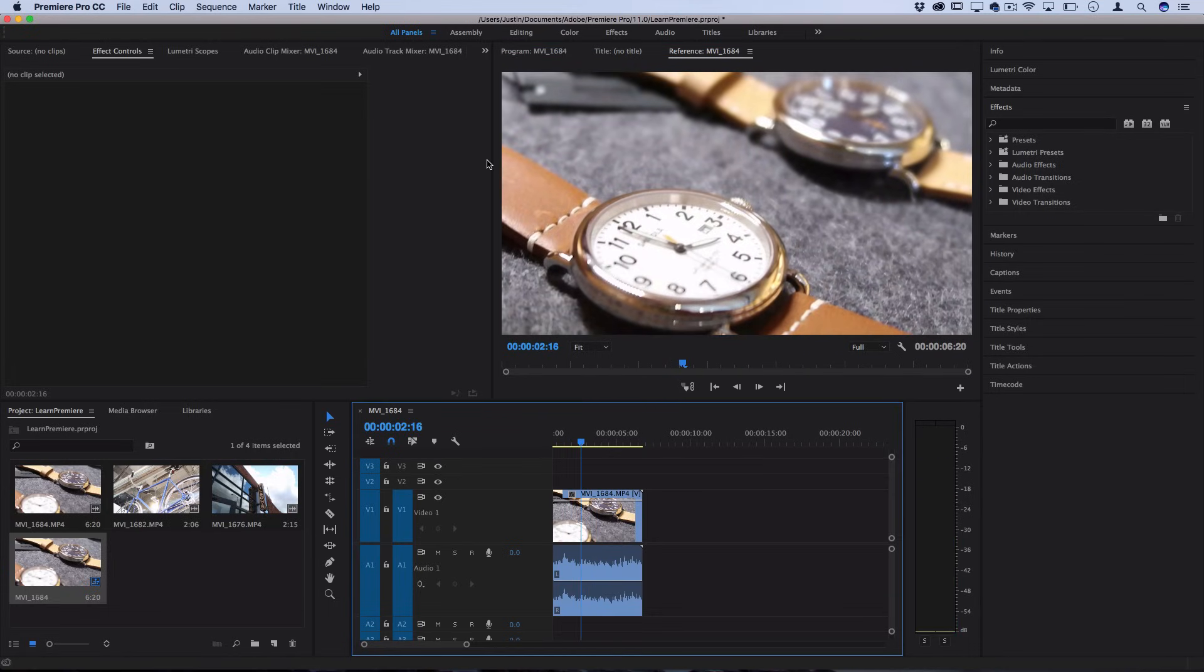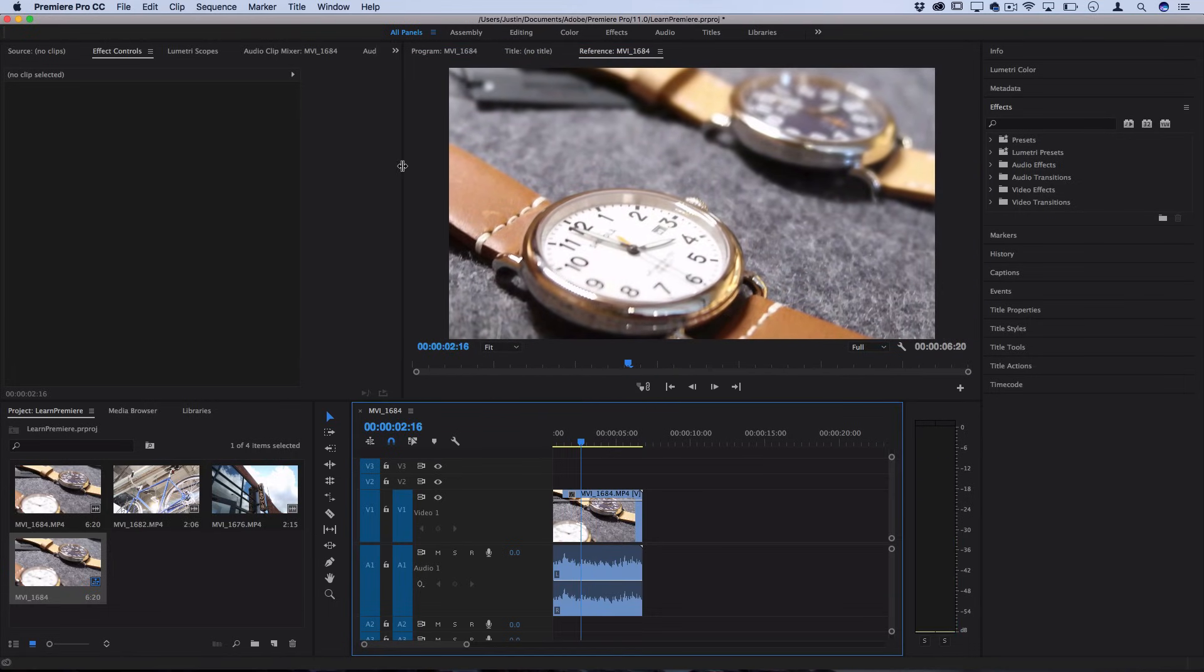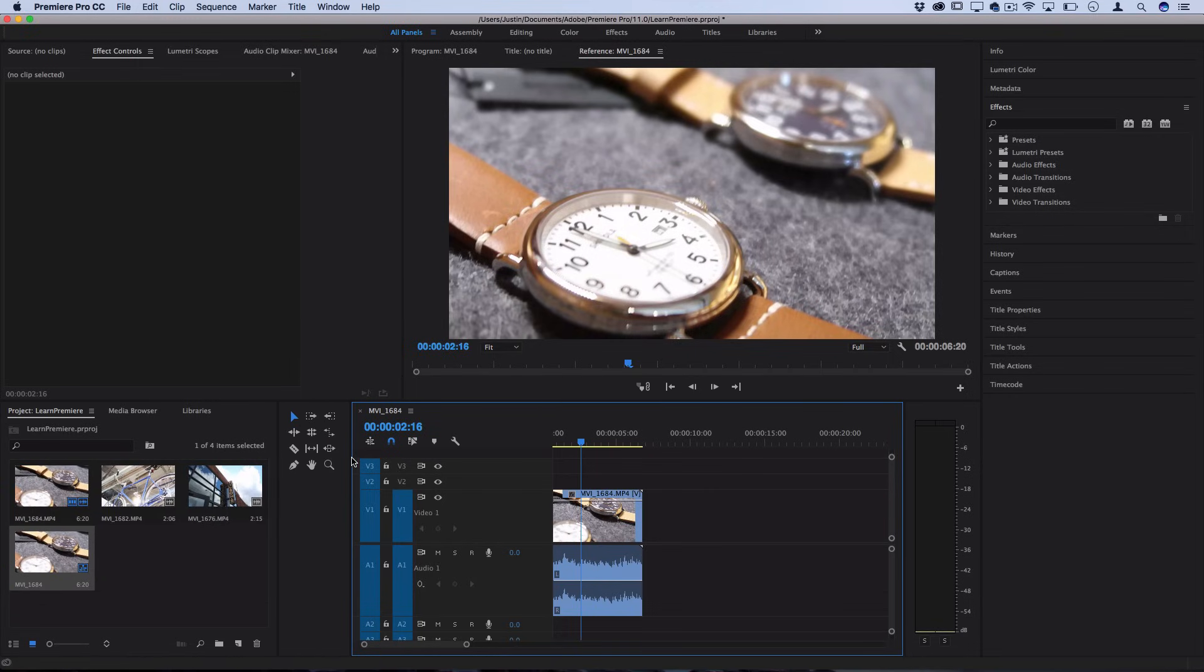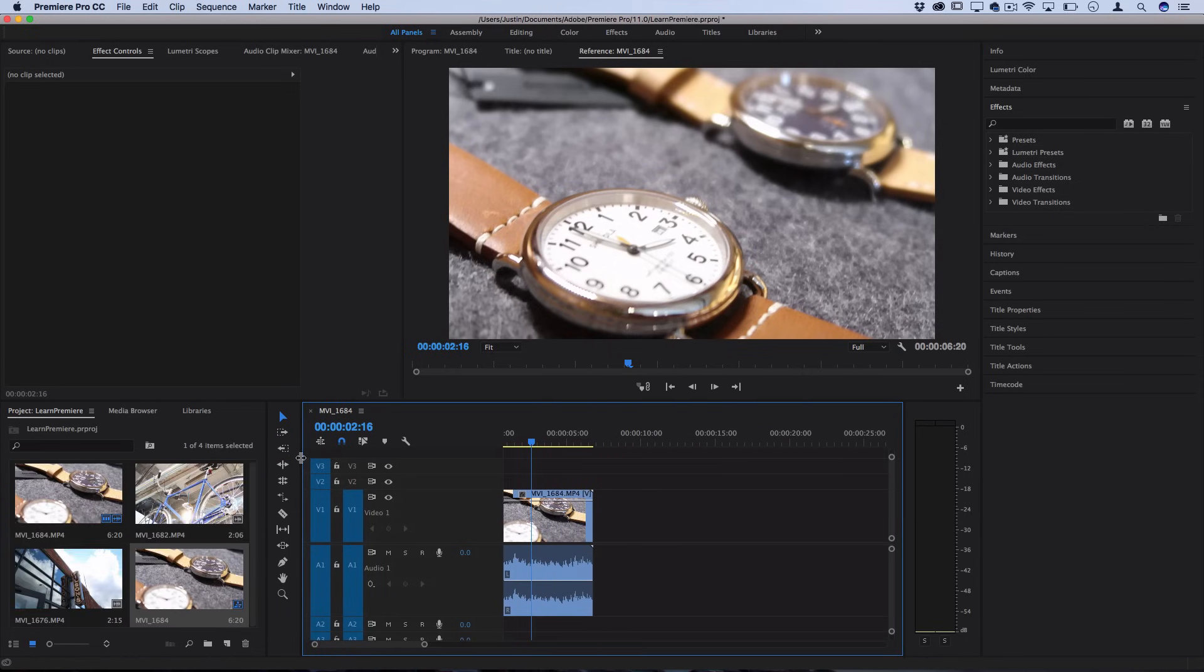And you can click and adjust the size of any of these windows to your preference. Let's say I don't want the media bin to be that big and I want more room on the timeline. I can do that as well.